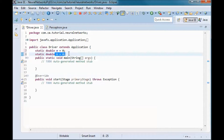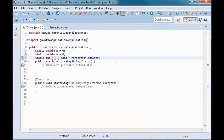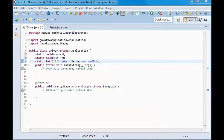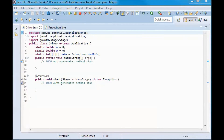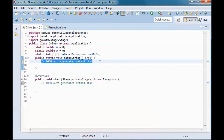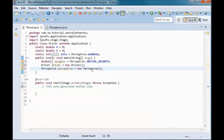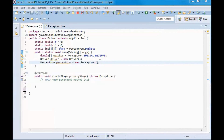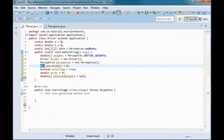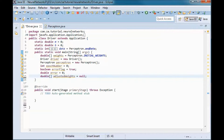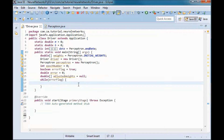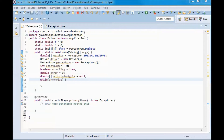For the Driver class, we define m and b for the line separating the 0s from the 1s, and pick up the AND data from the Perceptron. We instantiate a Driver and a Perceptron, and initialize an epoch number counter, a boolean error flag set to true, an error variable, and an array of adjusted weights. We then enter a loop while the error flag is true.